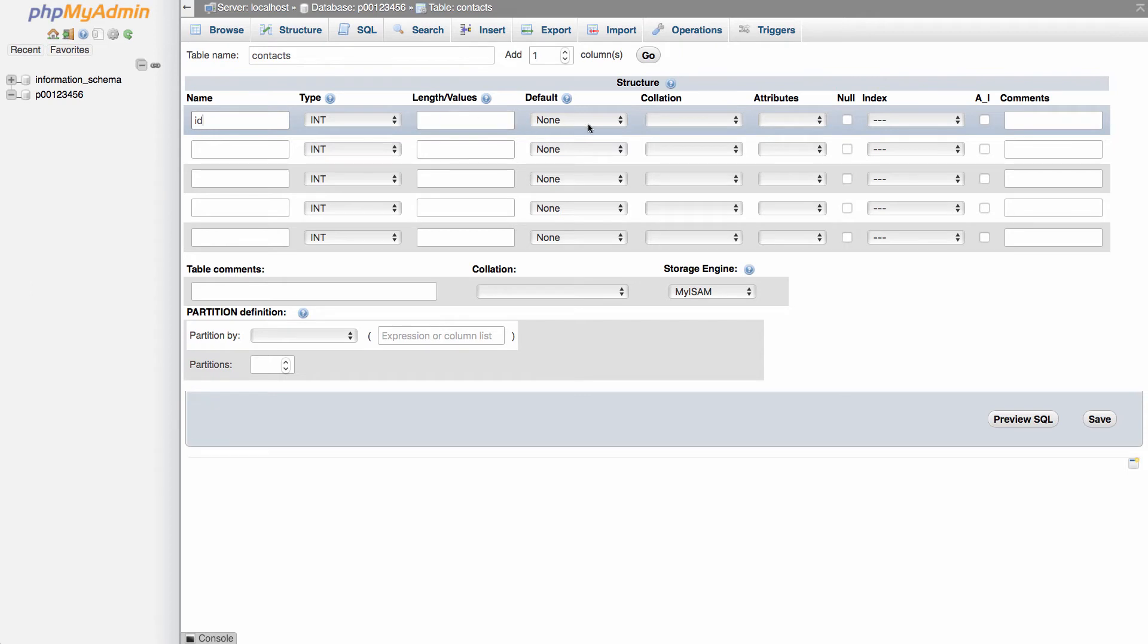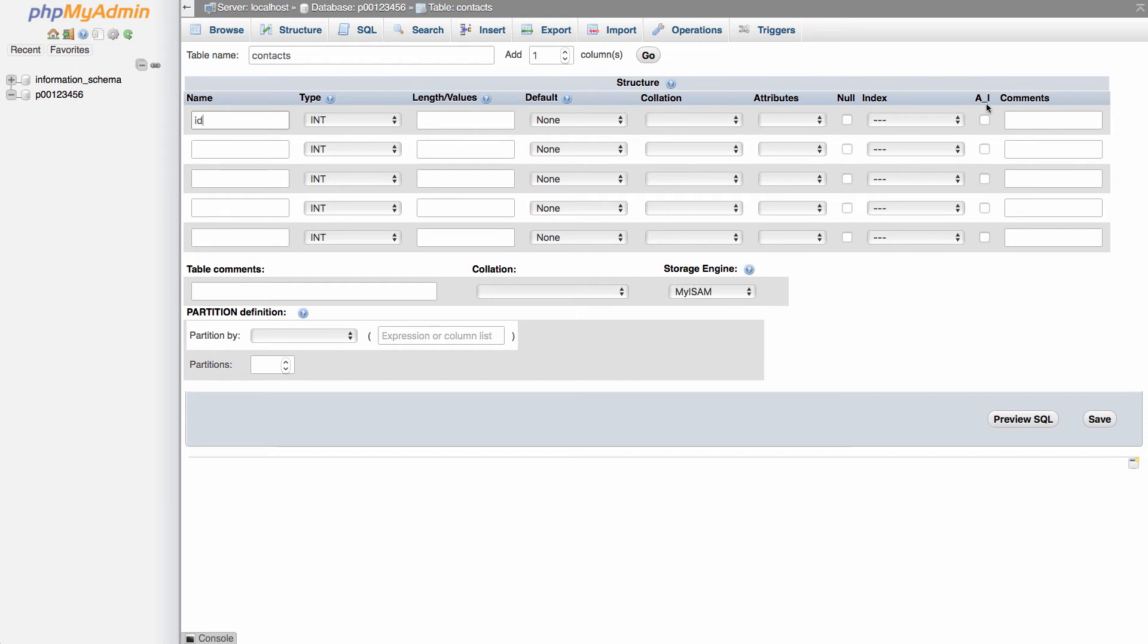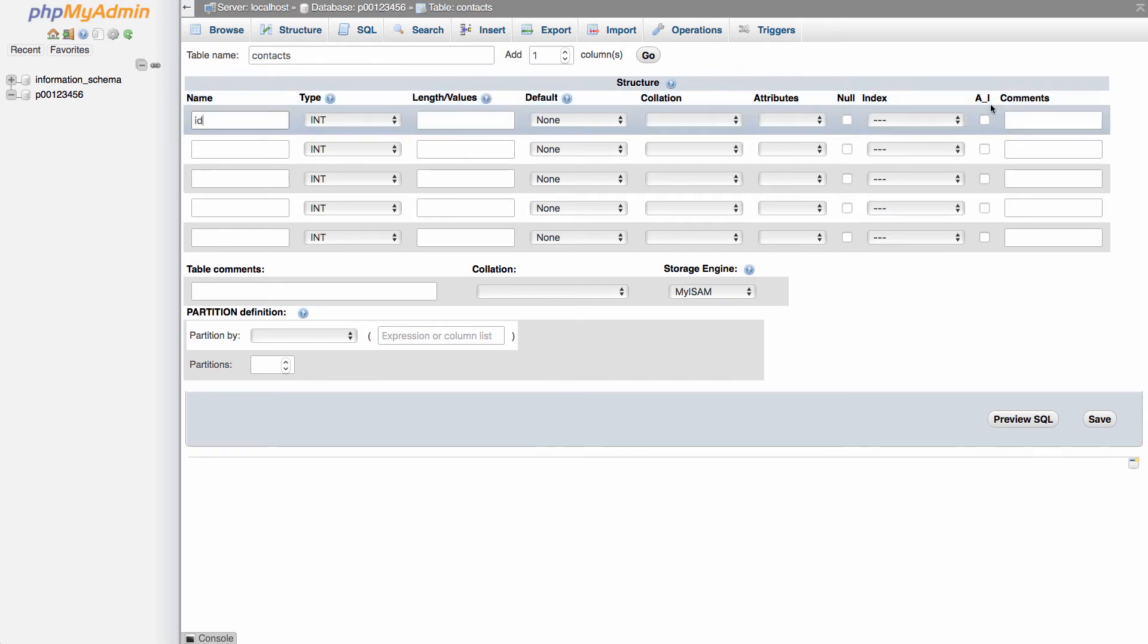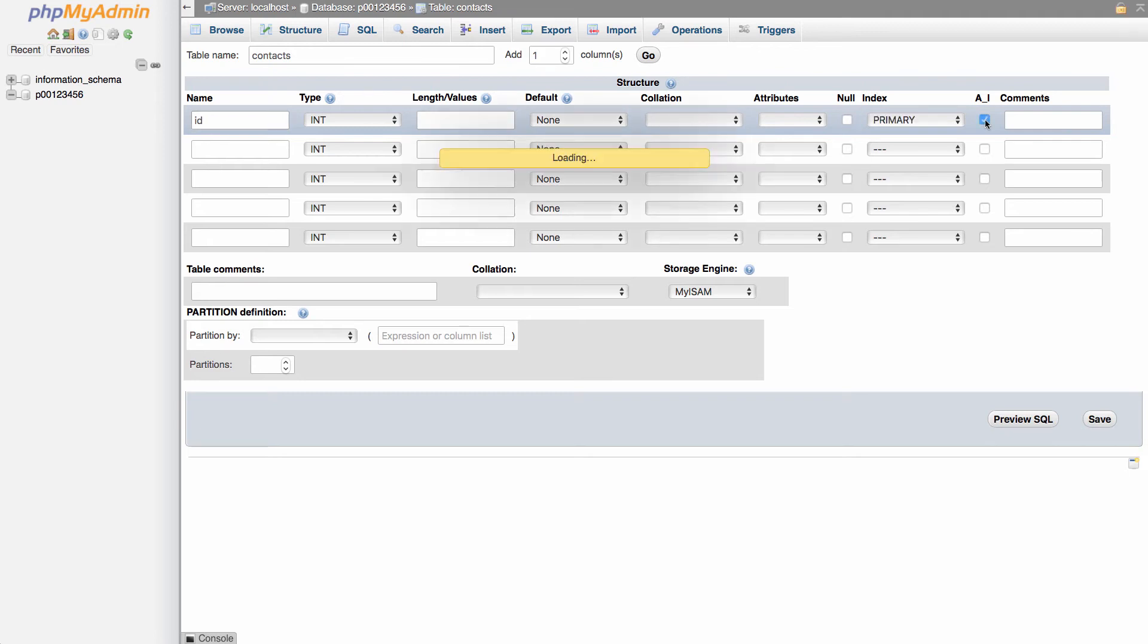I'm going to come over here to the column under a underscore i. Now in some versions of phpMyAdmin, it might have a column that says extra under it. This is a slightly different, newer version of phpMyAdmin. So we're going to check off the AI box for auto increment.